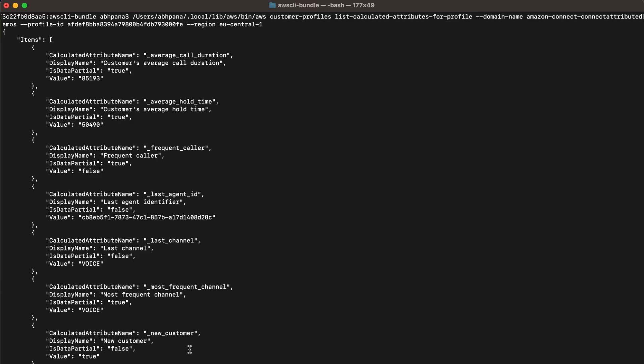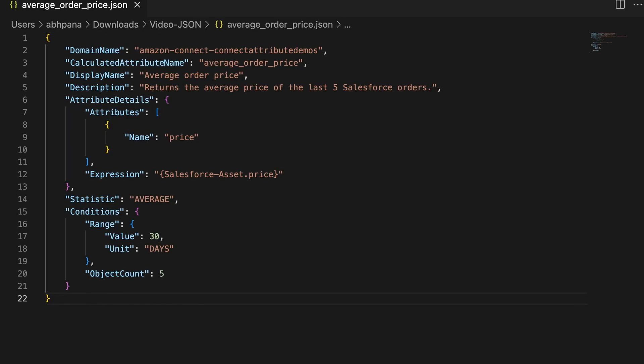Now, let me show you how to create custom calculated attributes. This is an example of custom calculated attribute definition that is average order price. It returns the average price of the last five Salesforce orders. Let me show you how to create a custom calculated attribute using this definition.